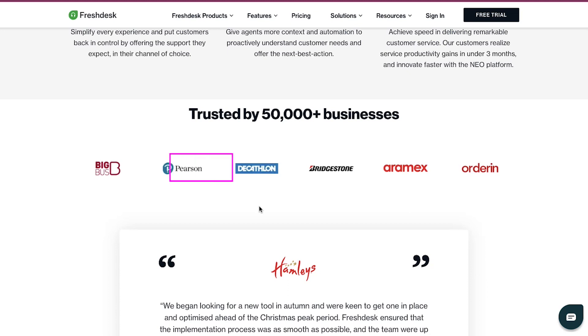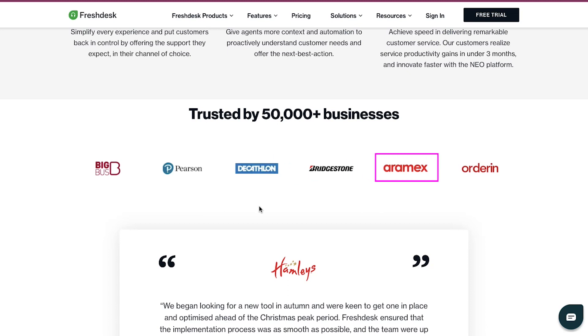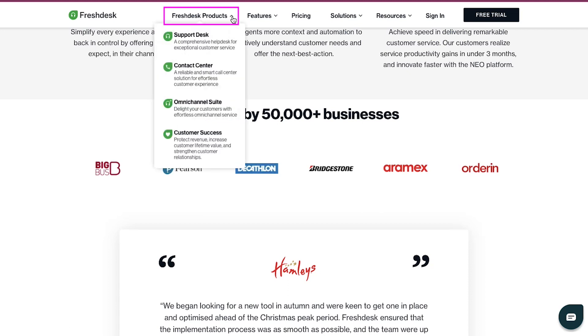It has been trusted by over 50,000 businesses like Big Bus, Pearson, Decathlon, Bridgestone, Aramex, Orderin and many more. If you hover your cursor on the Freshdesk Products tab at the top navigation bar, you will see that Freshdesk offers four types of products.